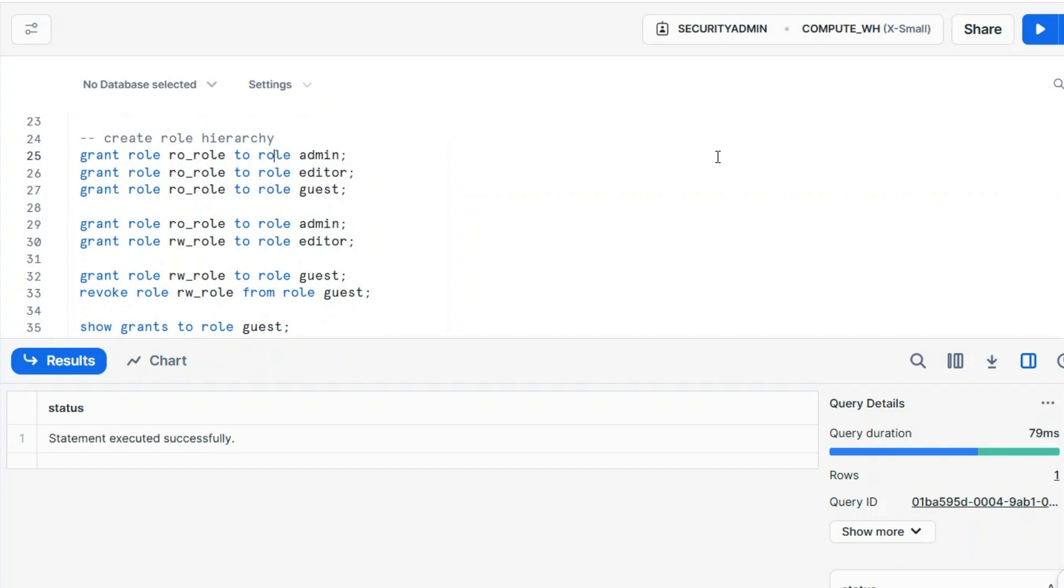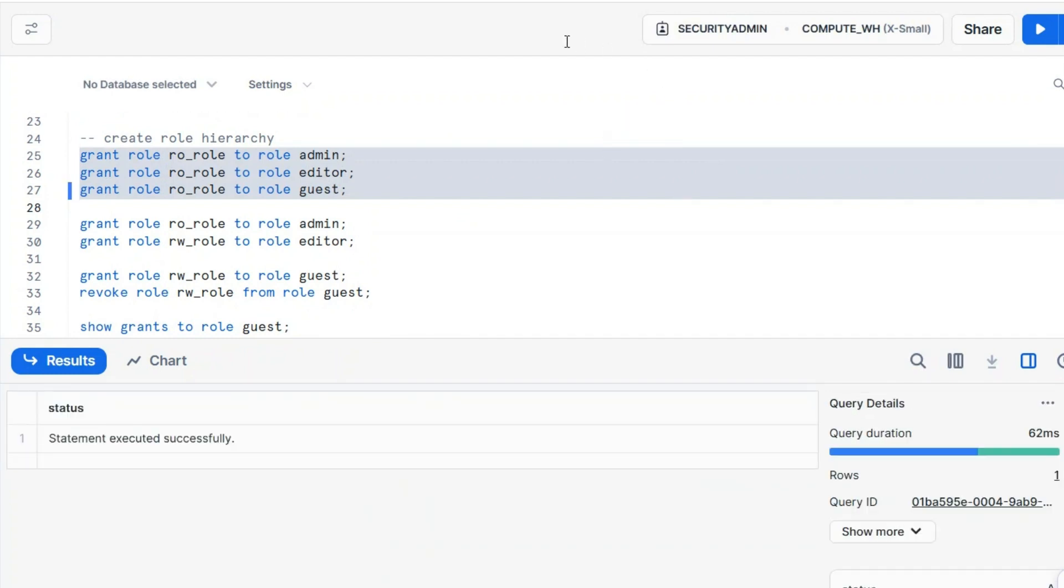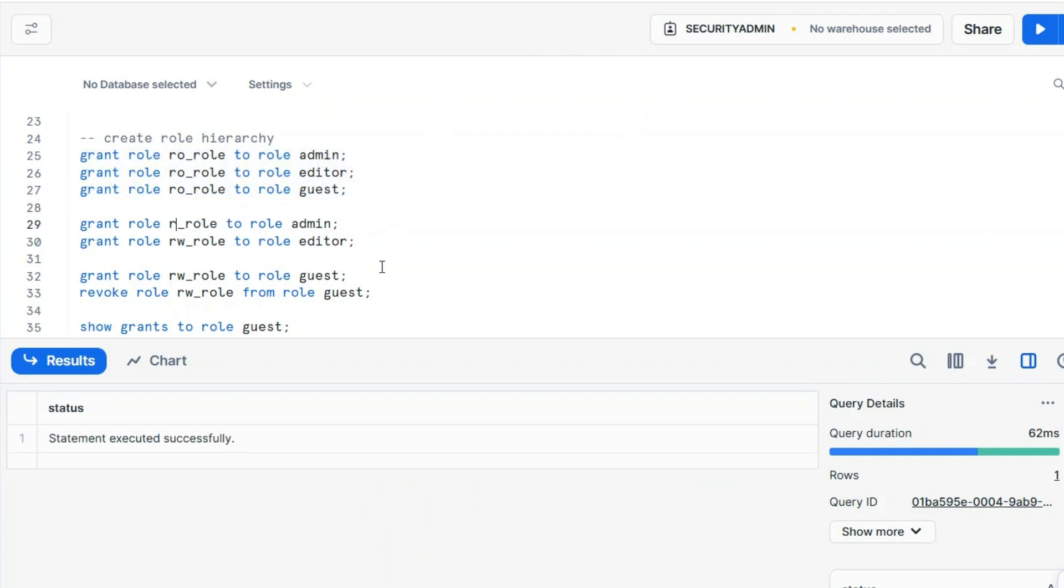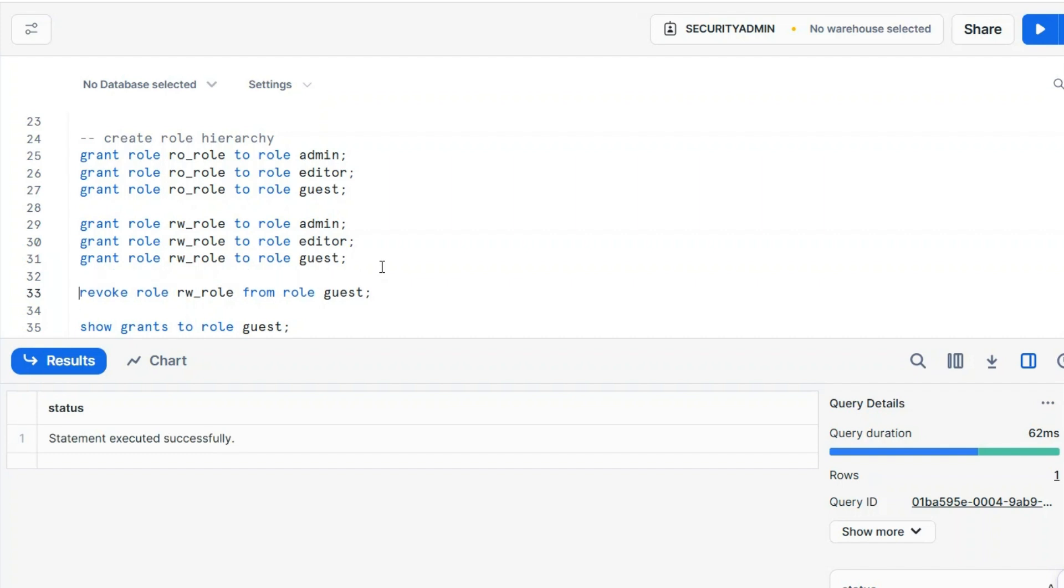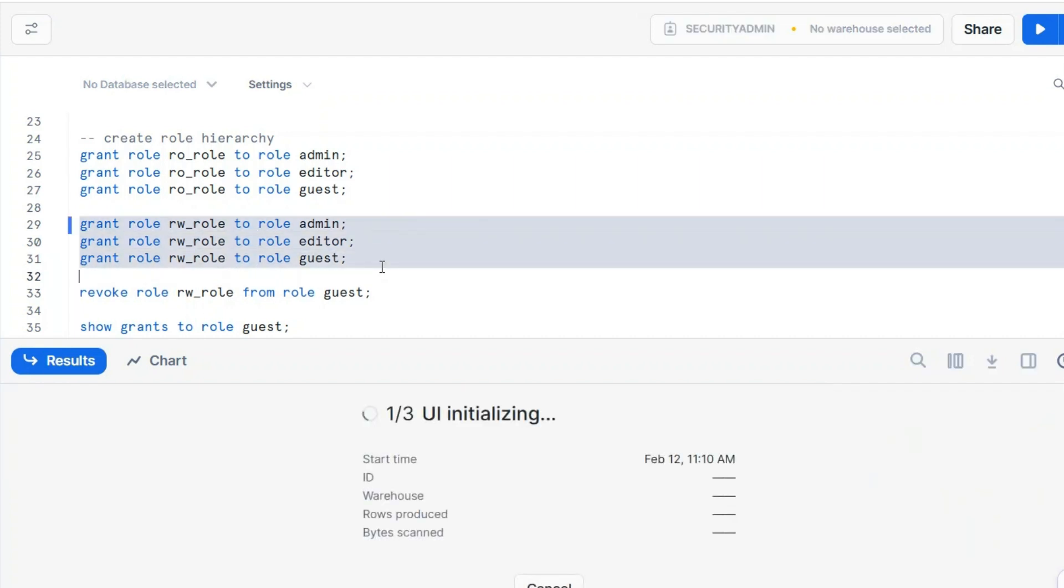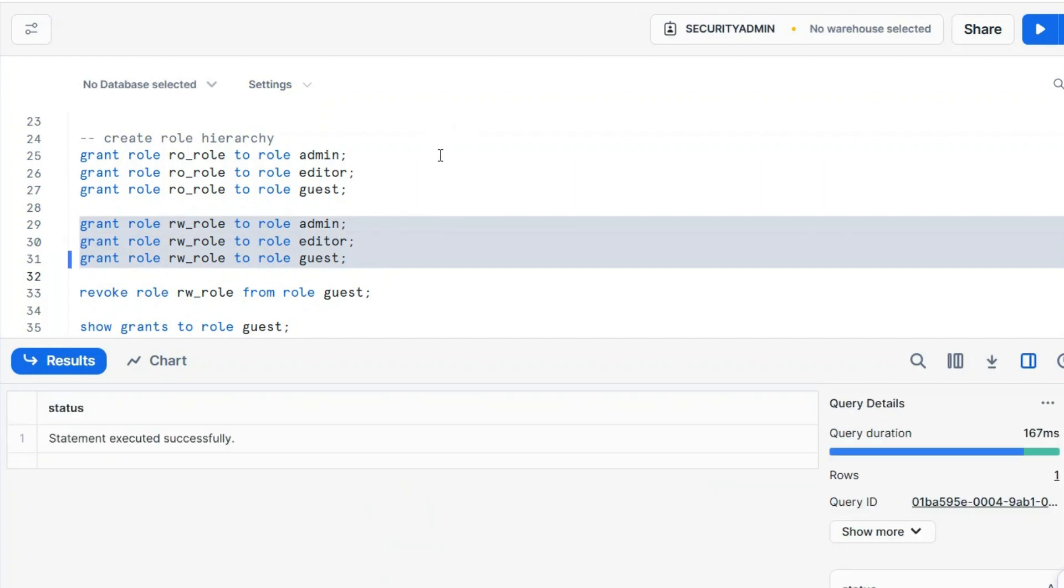And look what's interesting now, because I want everyone, admin, editor, guest, the functional top functional roles, to inherit from read-only. They will have read-only access to any kind of object I will create. And then, I will do the same with read-write. I will grant read-write to everyone. So remember this syntax, grant role to role, because you'll have other grant role to user, you'll have grant privilege to whatever.